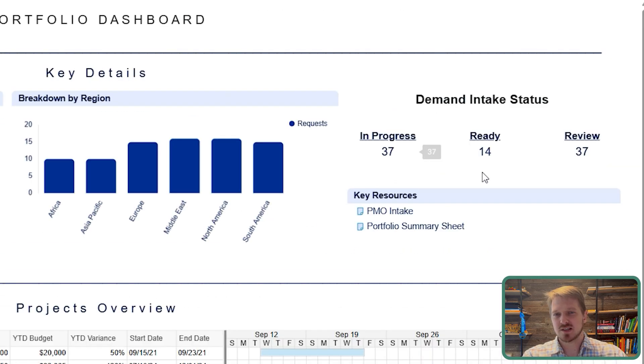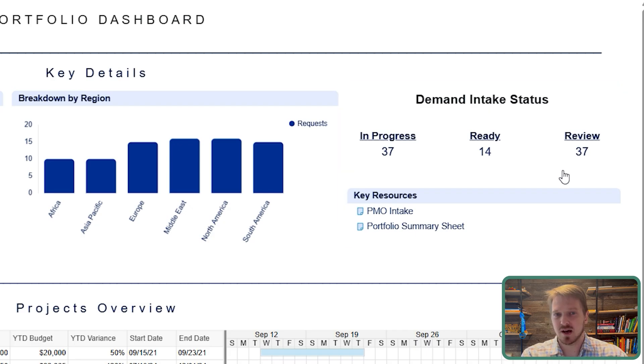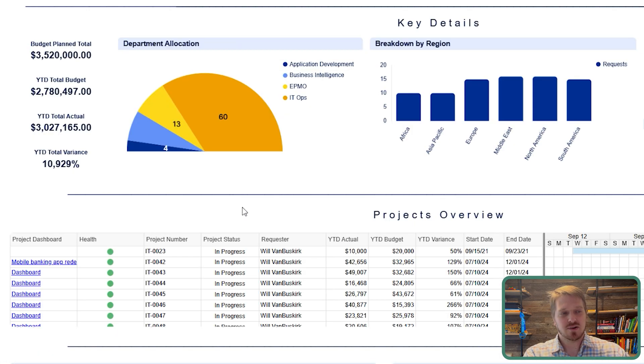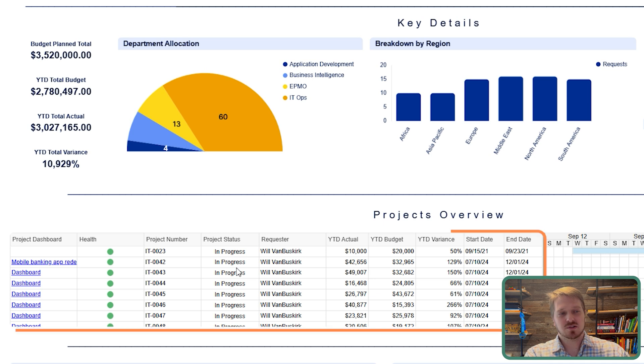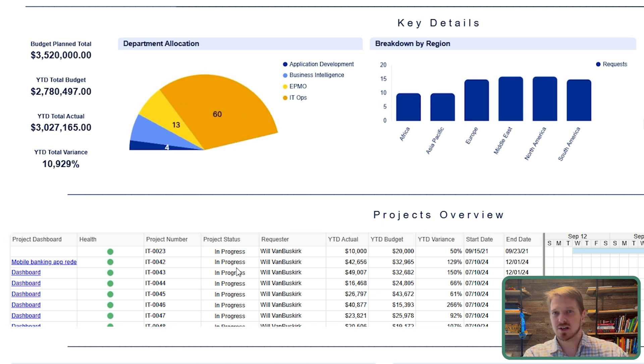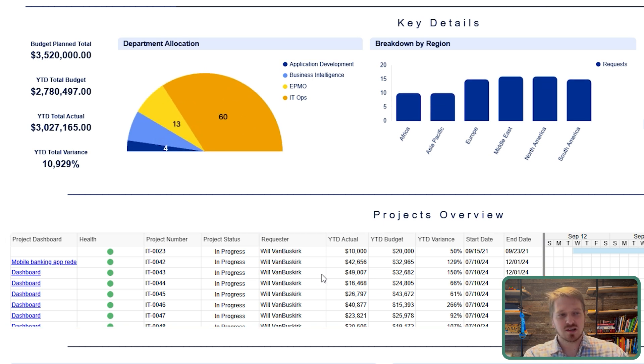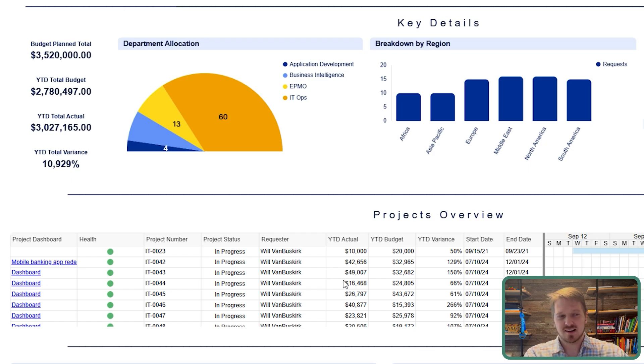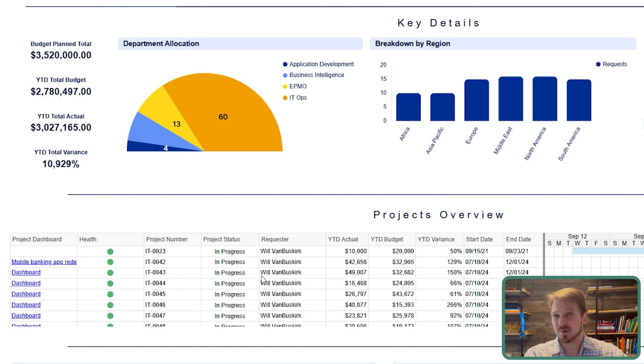You also can see what's coming into the intake, what is being reviewed, what's ready, and so forth. Down here, you're able to get information about the projects but also see key detail per project. This is nice because it doesn't take up a lot of real estate, yet you're able to glean a lot of detail quickly with a small amount of real estate.